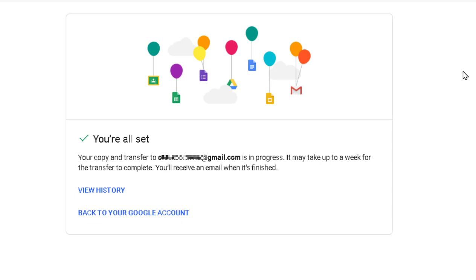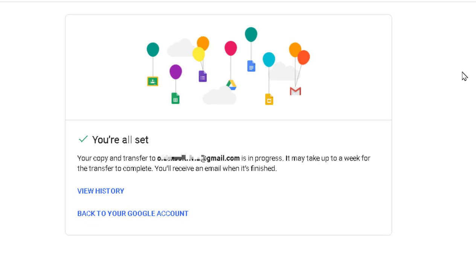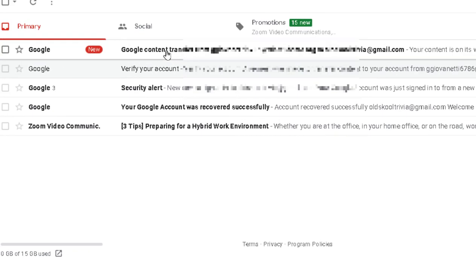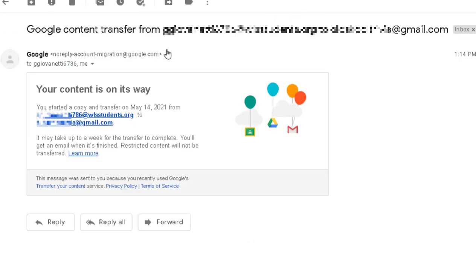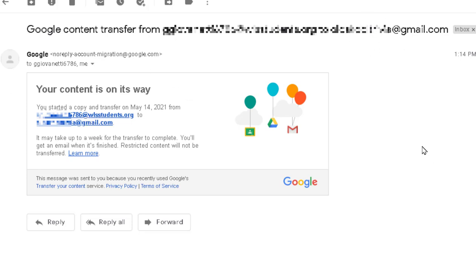Here's the confirmation that we did everything all right. This can take up to a week, but you will receive an email notification in your personal Gmail account once it is complete. All right, so this says Google Content Transferred from my WLS account to my personal Gmail account. So this is the confirmation email just telling me that it's starting this process. But like I said, it could take up to a week.